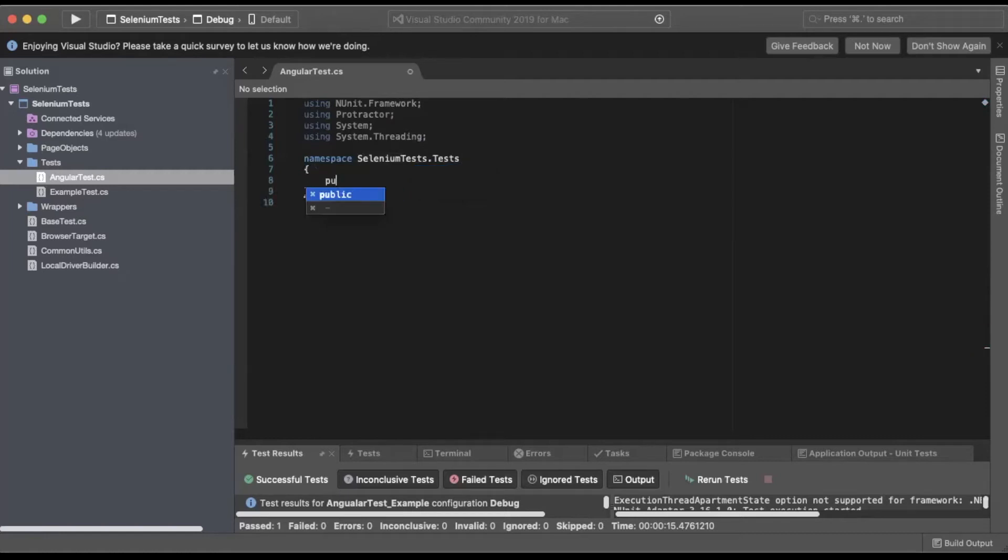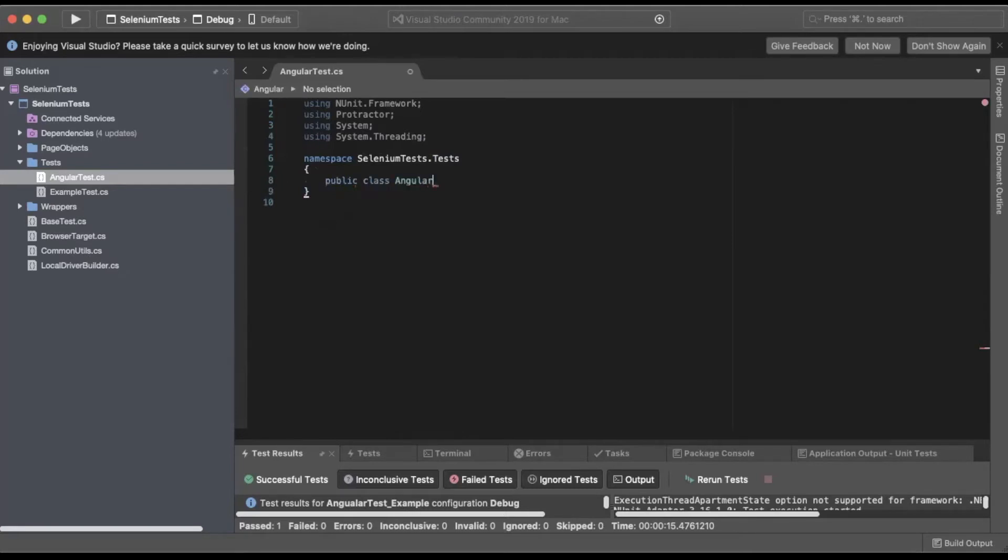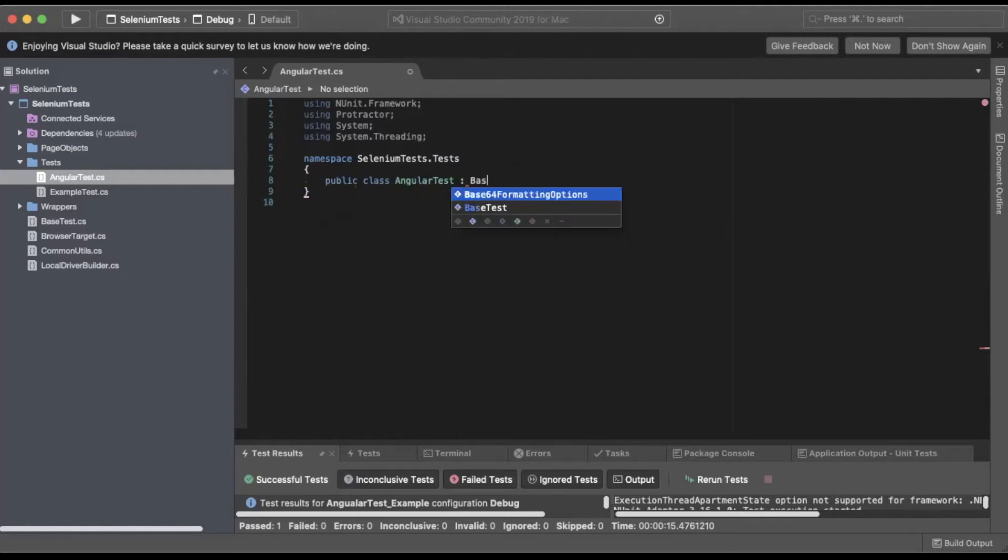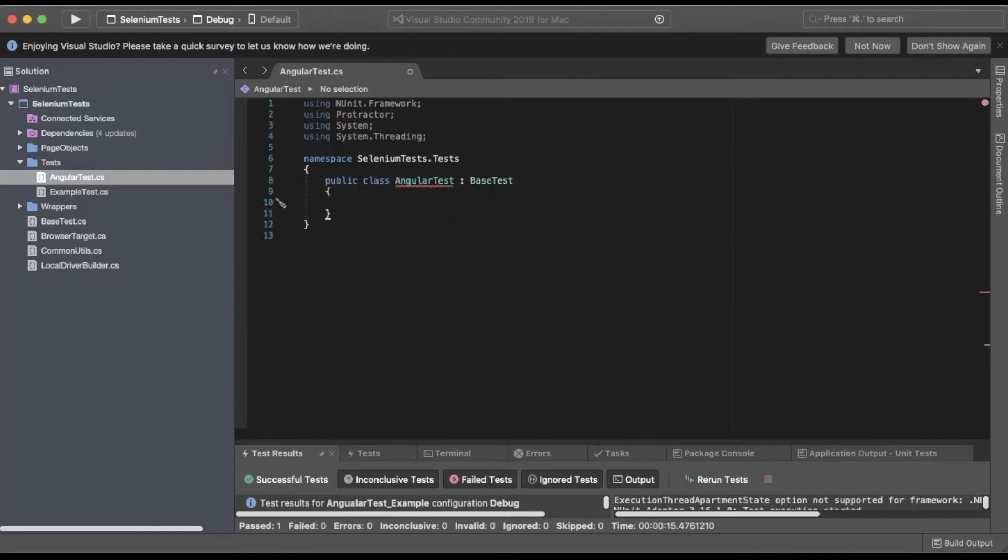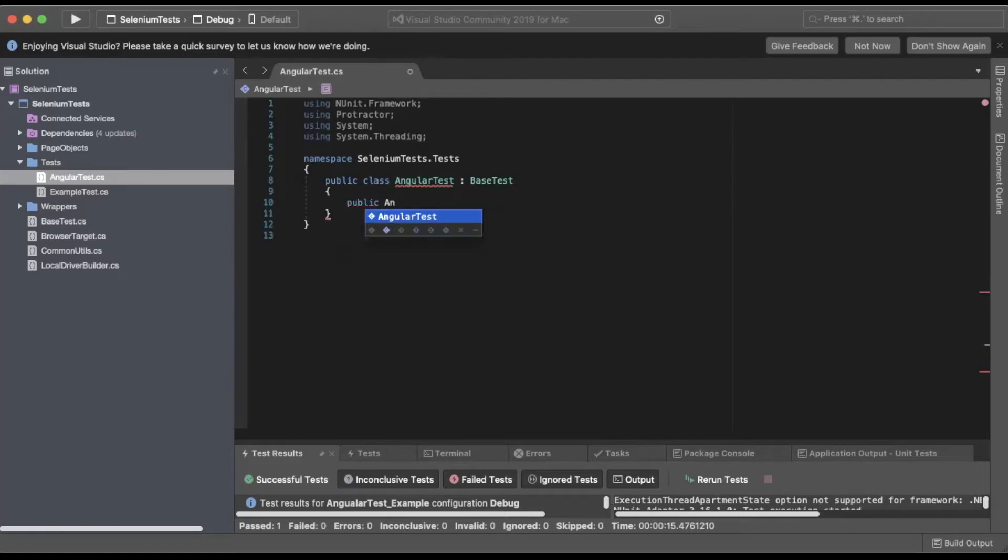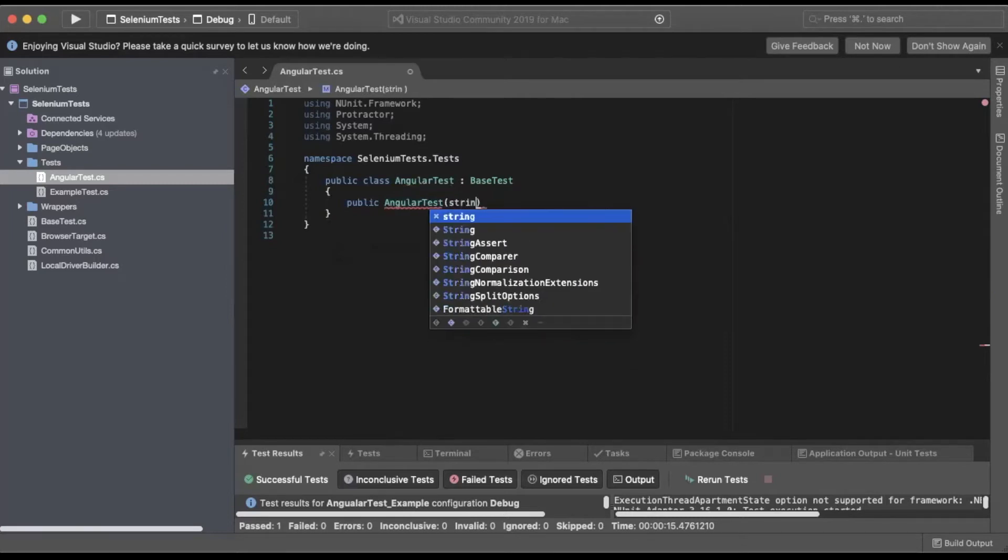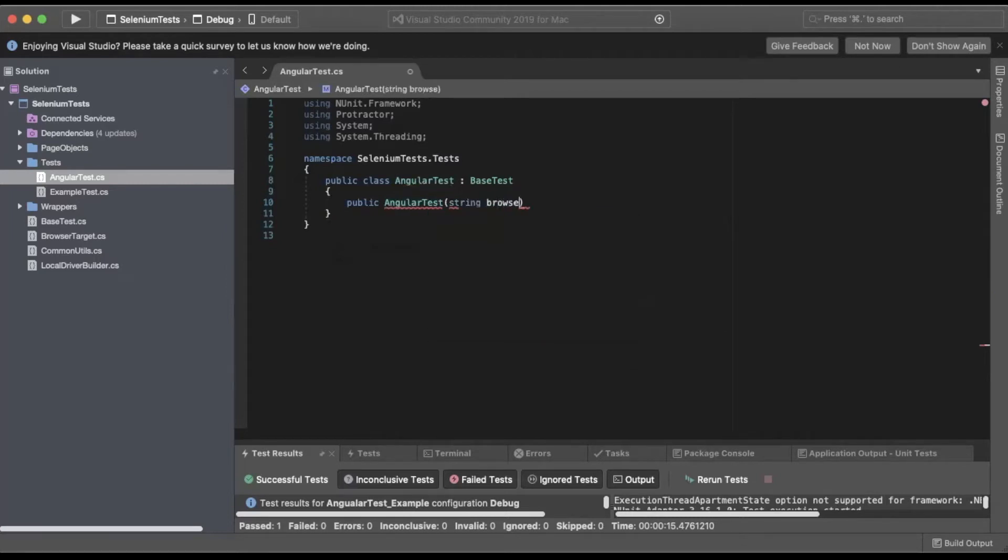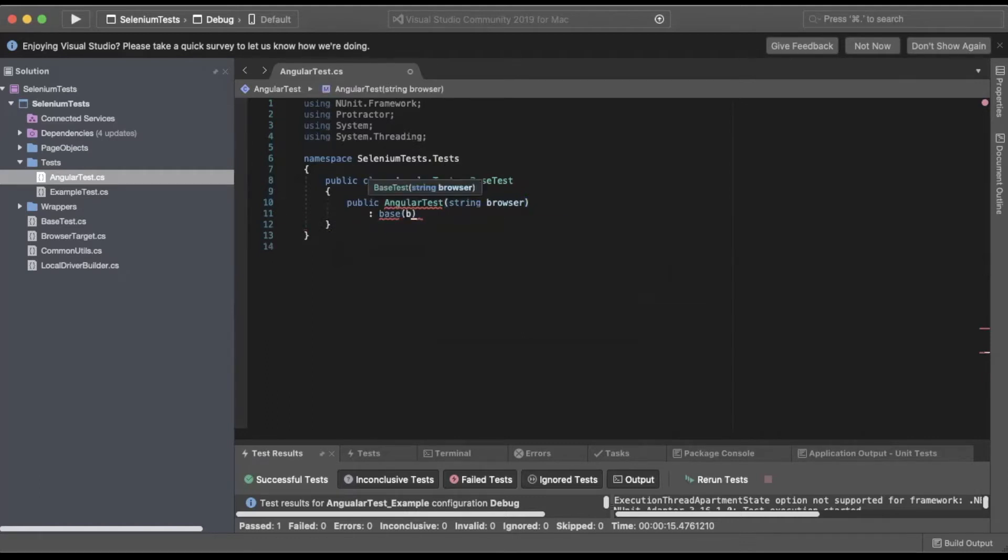Inside there we'll do a public class AngularTest. We're going to inherit from BaseTest, do a public AngularTest string browser, and then have base, and pass in our browser.